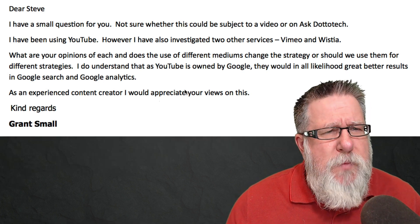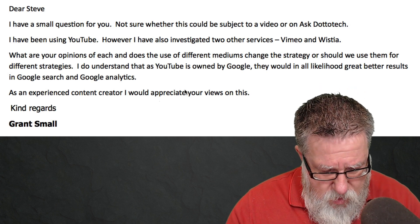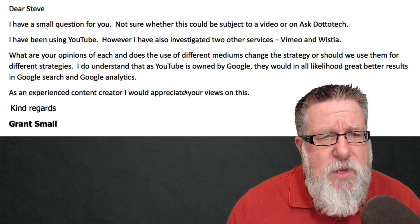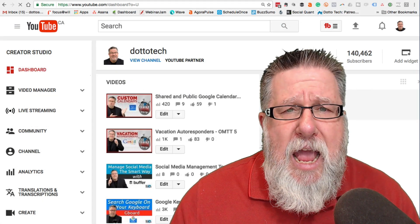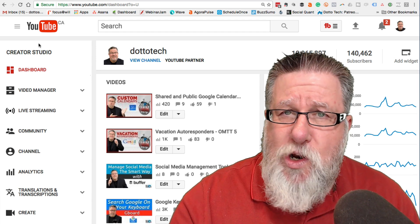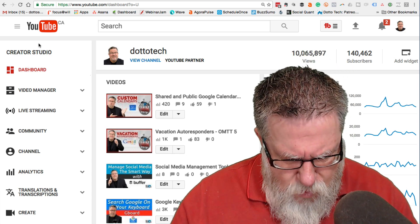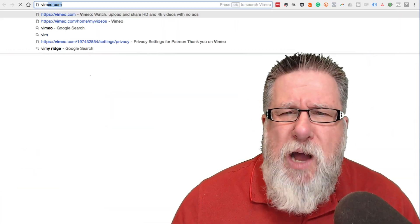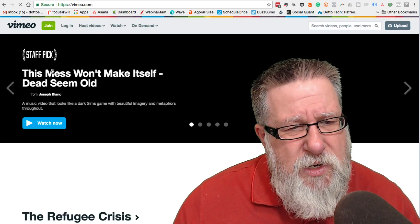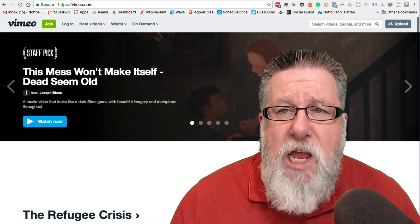YouTube is, in my mind, while certainly a great video distribution network, it is primarily a search engine. People go to YouTube and search for content. So anything you're creating that's designed to be shared publicly, you really want to share it on YouTube rather than the other two networks. Vimeo does try to create a lot of sharing on their network, but it's nowhere near as broad a reach as YouTube. Basically, if you're sharing on YouTube, you're going to get discovered far more readily than on Vimeo.